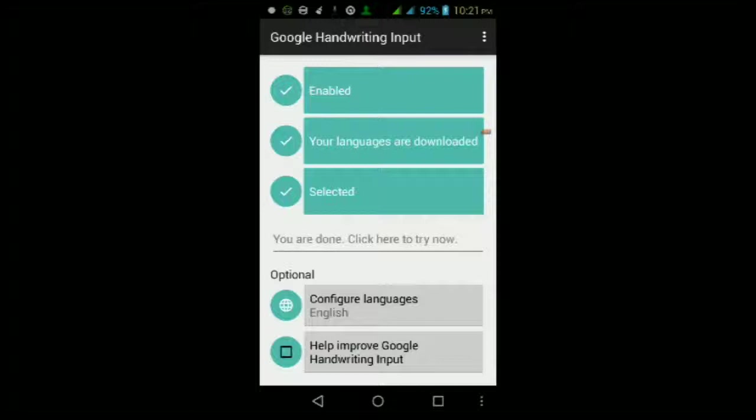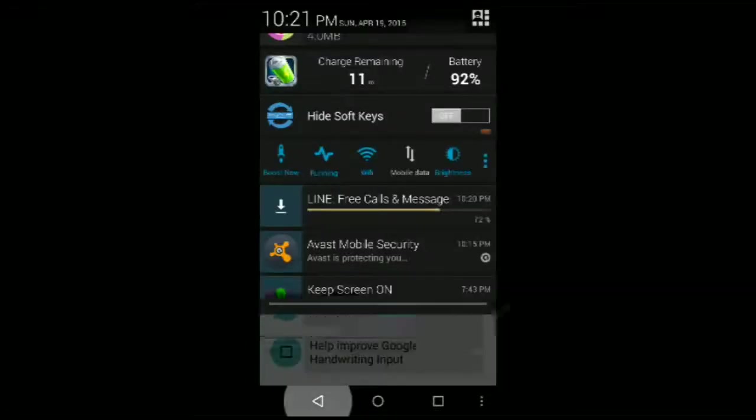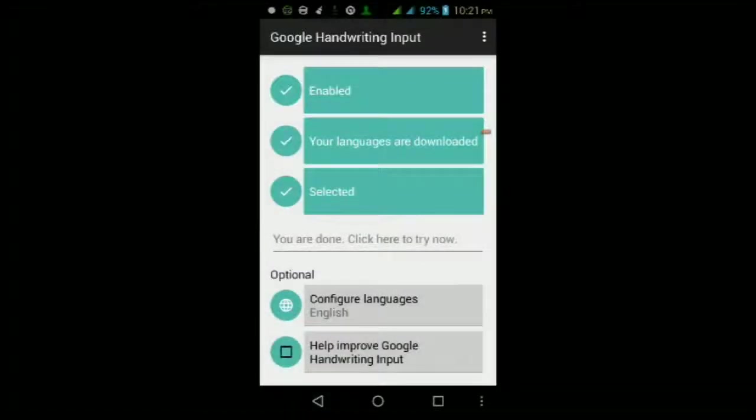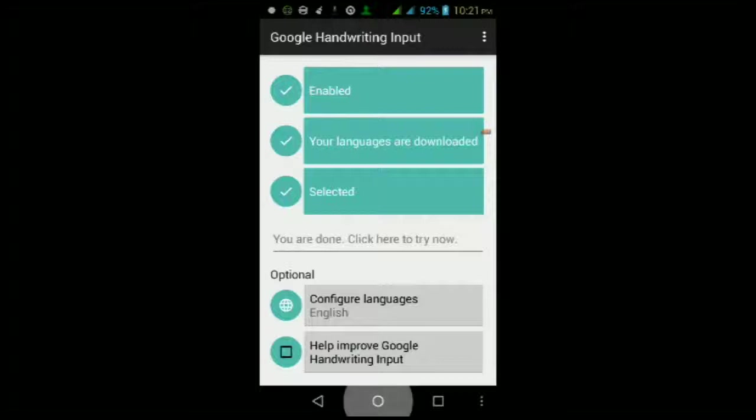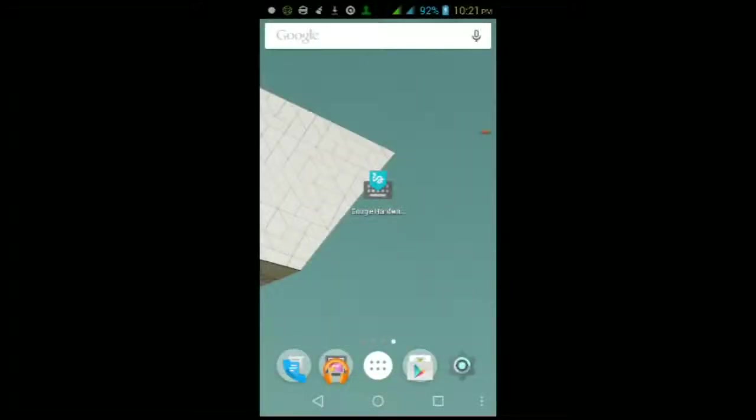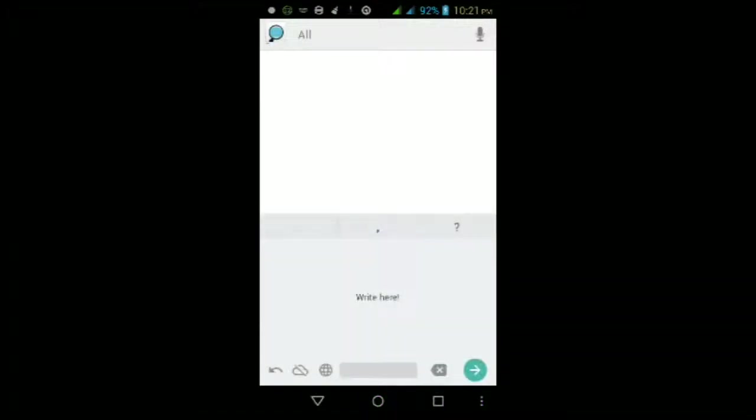You can configure some of your languages here if you don't speak English. It has support for other languages as well. You can help improve the keyboard by checking this box right here. Once you've done all that, you can go ahead and open up any app that uses a keyboard.